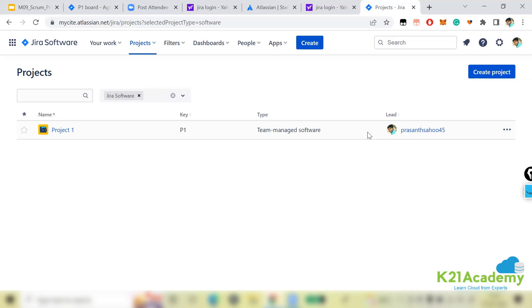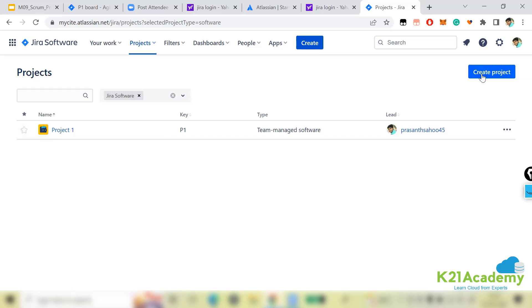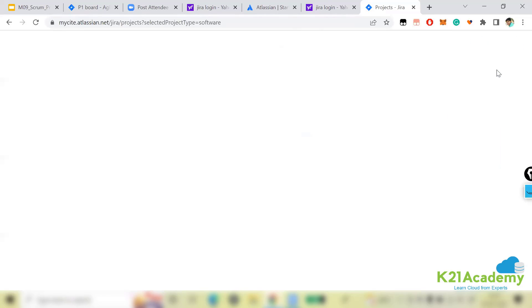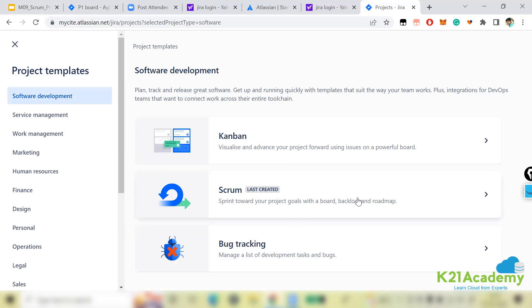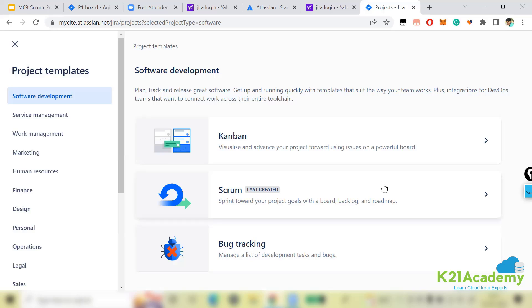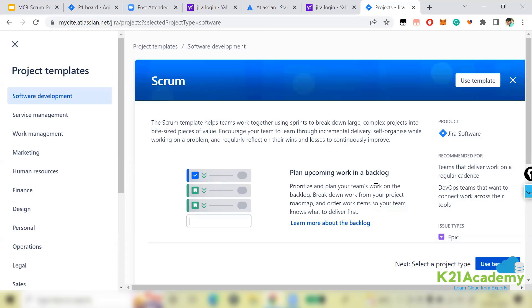So the first step is: log into Jira, select Jira Software as your product, then click 'Create Project' on the right-hand side. It will ask which model you want to use — Kanban, Scrum, or Bug Tracking. Since we are following a Scrum course, we'll select Scrum as our template.